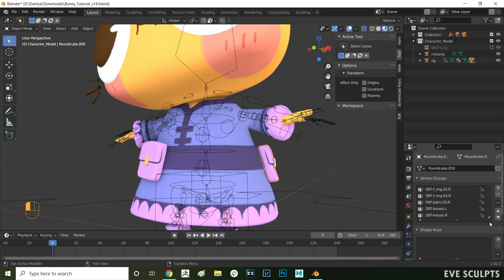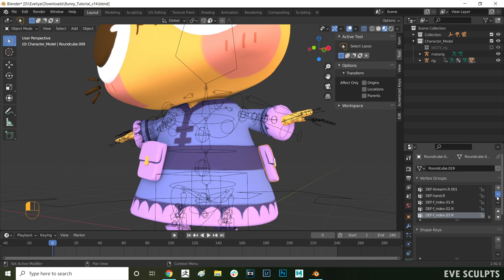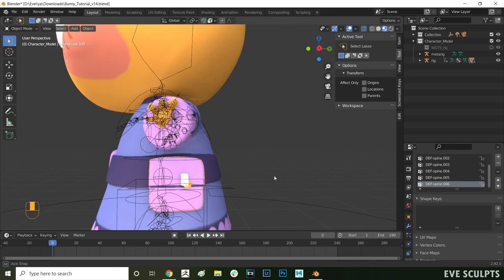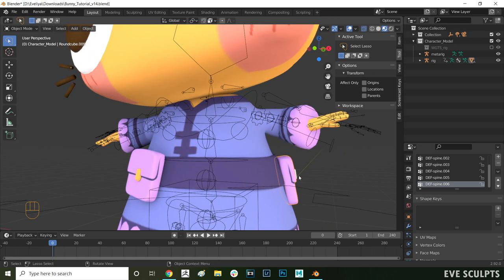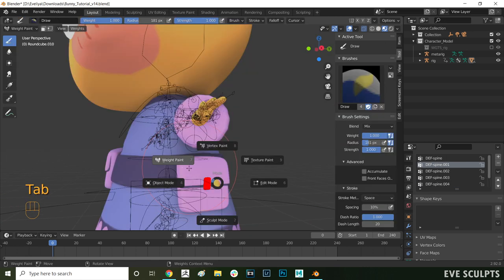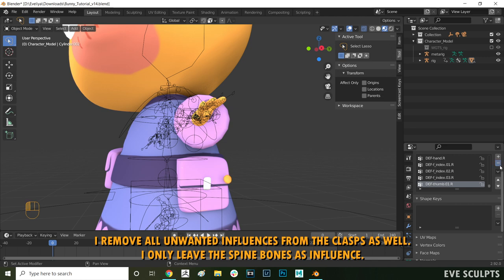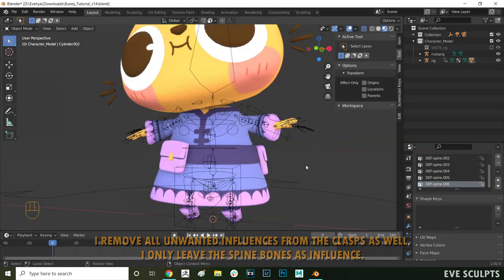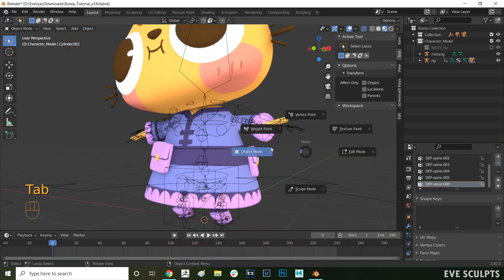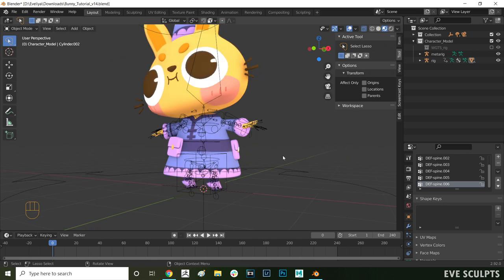Here from the list on the right we want to select all the bones apart from the spine and remove them from the minus sign. That ensures that only the spine has influence over the bag and no other bones stretch it in any weird ways. Okay so the skin weights are all fixed now.